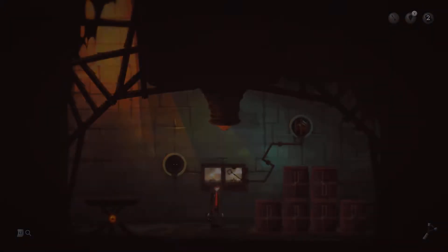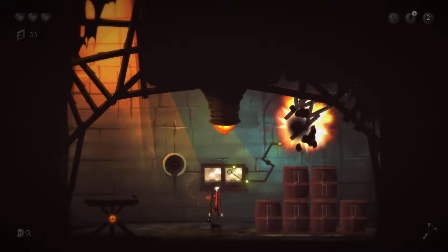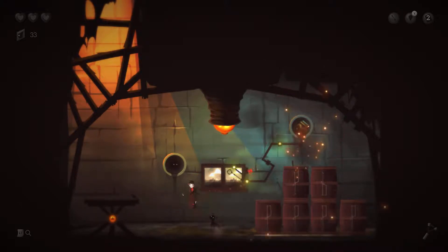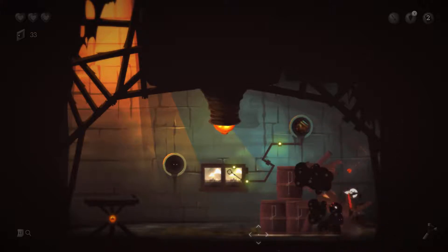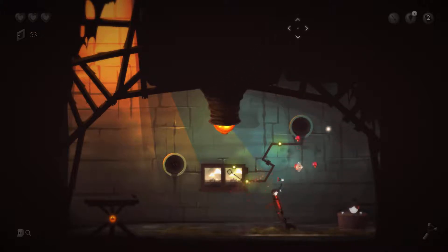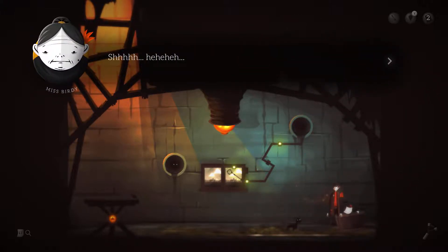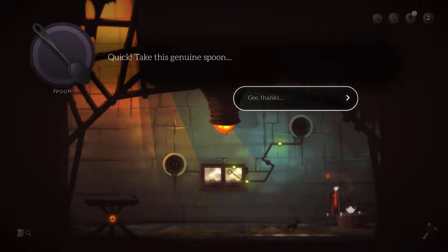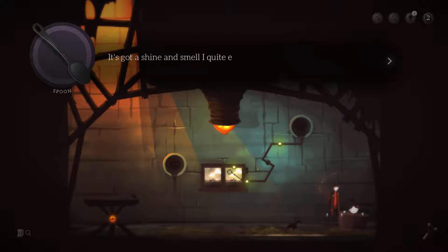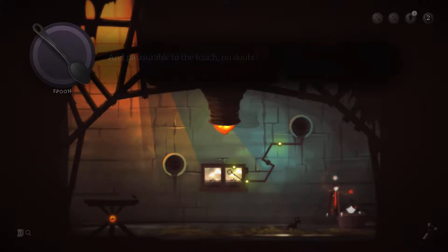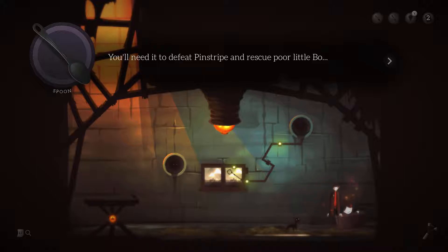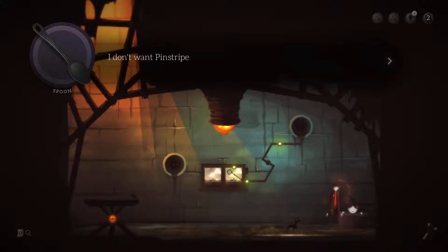I hit something. Yeah, I feel bad for doing that, but at the same time I'm not going to waste my time just not doing anything. You'll need it to defeat Pinstripe and rescue poor little Bo, but don't tell anyone I'm here. I don't want Pinstripe to lock me in that cage again.